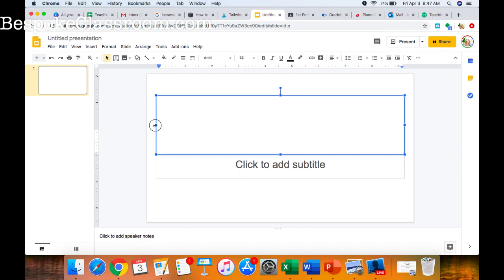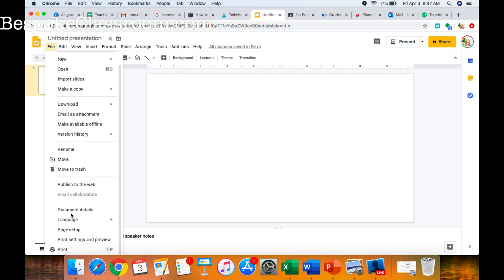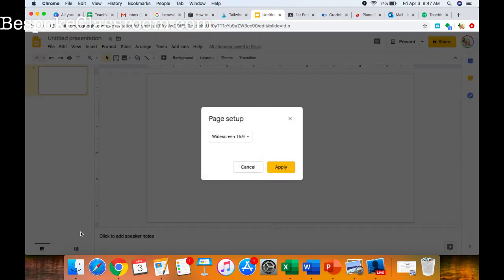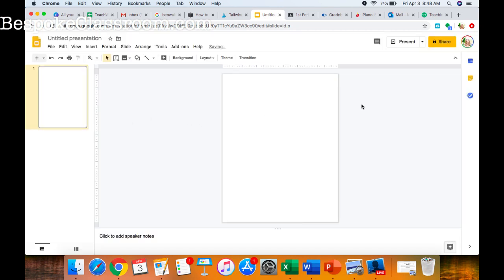I'm gonna go ahead and remove these boxes that are on here because I won't need those. To do this formatting on Google Slides, simply go to File, then Page Setup. Select Custom and type in eight and a half by eleven — it should default to inches — and click Apply. Now I have a Google slide that is the same size as a piece of paper.